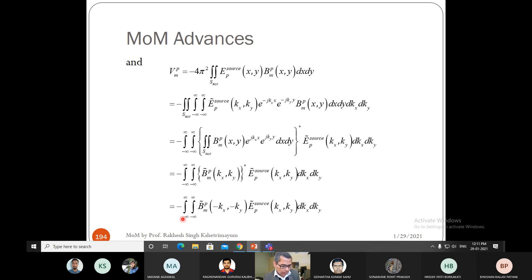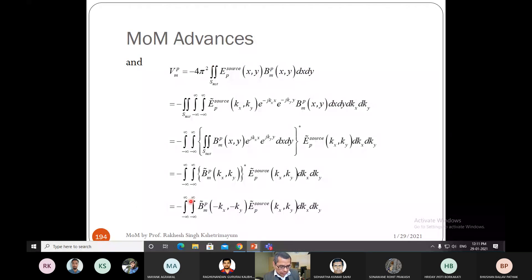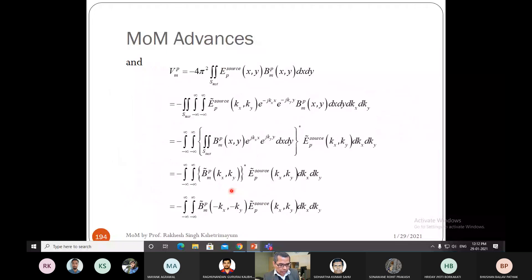The double integration in the Fourier transform domain creates problems: infinite integrations cause issues whenever the integrand has a singularity. When the integrand has a singularity and you integrate from minus infinity to plus infinity over dkx and dky, there is going to be a problem. This is what we are going to discuss.